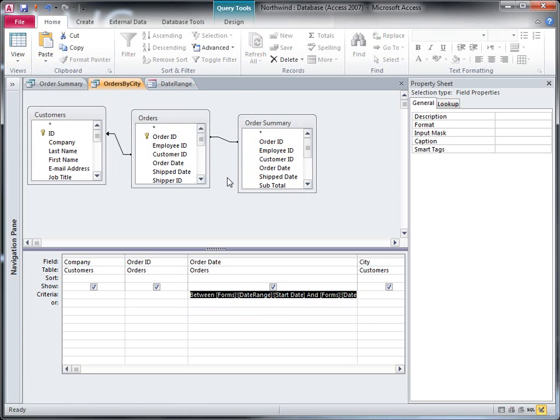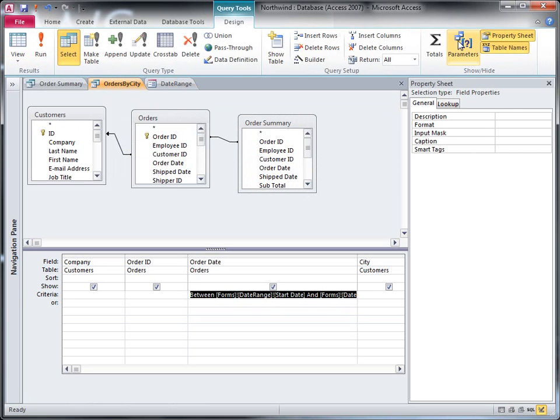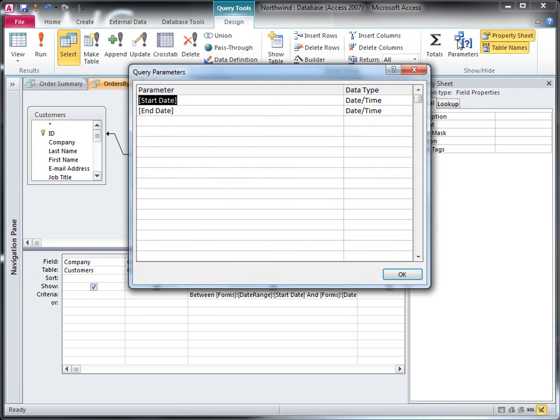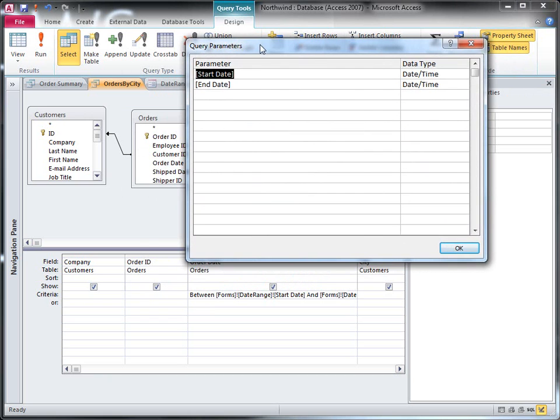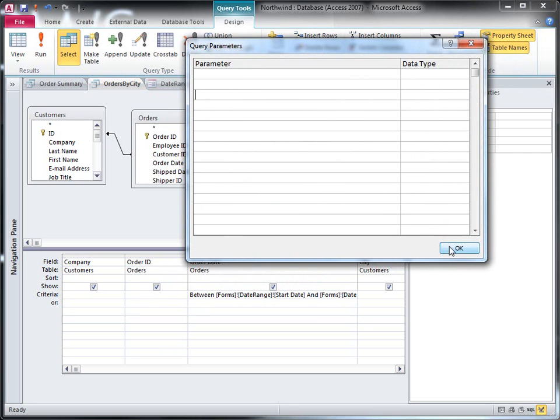Oh, that's right. I already set this query up with parameters. And I also specified the data type. Even though the parameters aren't in the criteria row anymore, they're still here in the query saved in the query parameters dialog box. And I need to clear those out so that the query won't be expecting parameters anymore.